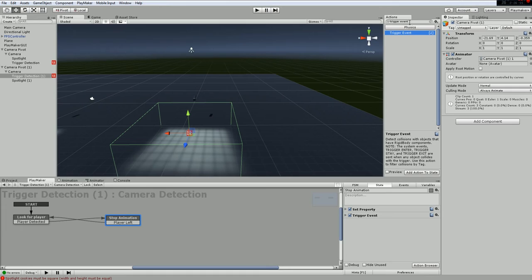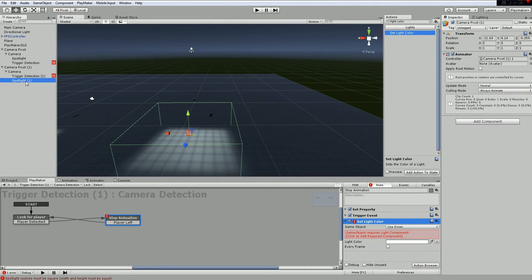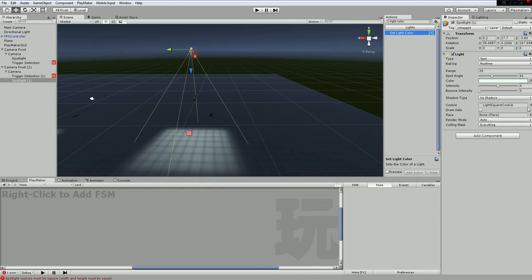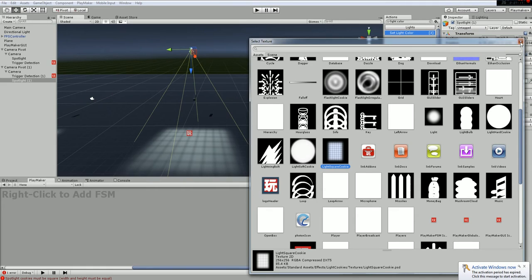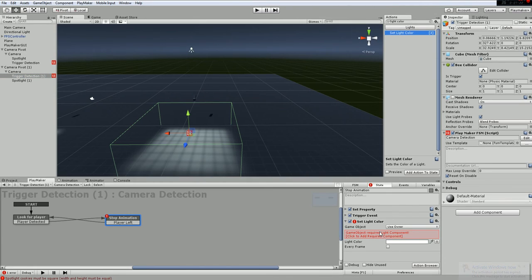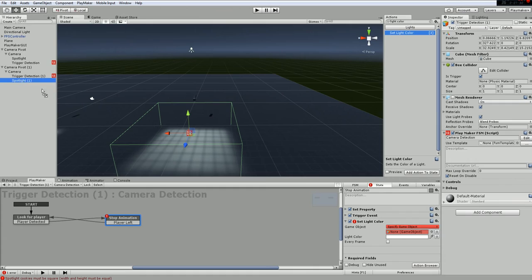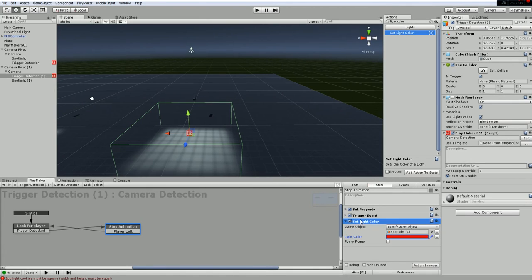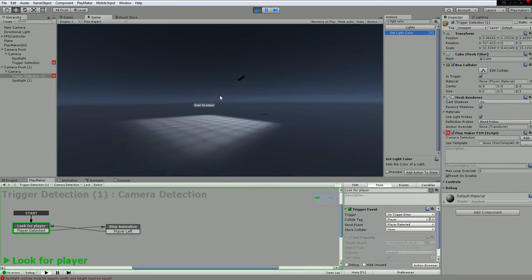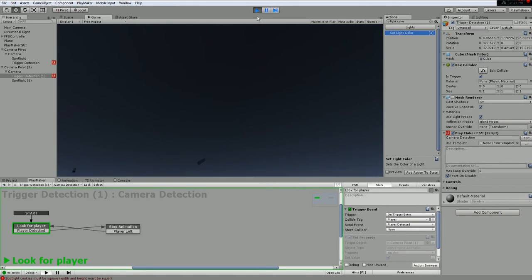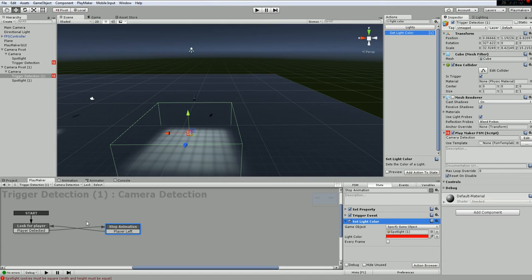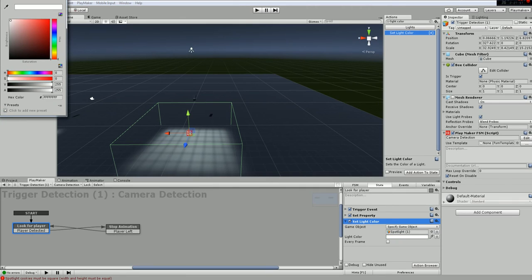Now for the color feedback. Since we have a light, we go for Set Light Color. We need player feedback so the player knows - the white color comes from the spotlight with a cookie. We don't use 'owner' because that would target the trigger box - instead we drag the spotlight in. We change it to red when detected. But just like the animation fix, after stopping it's still red, which is confusing, so we need a second Set Light Color action to return it to white when the player leaves.